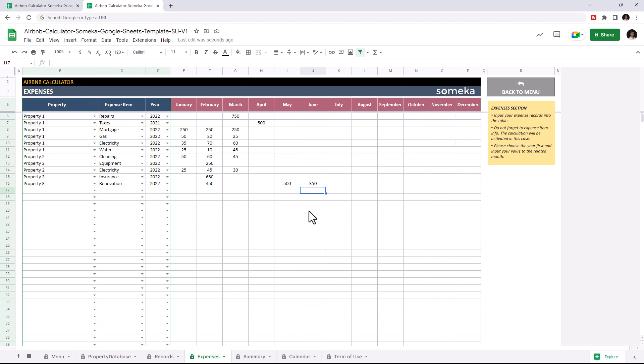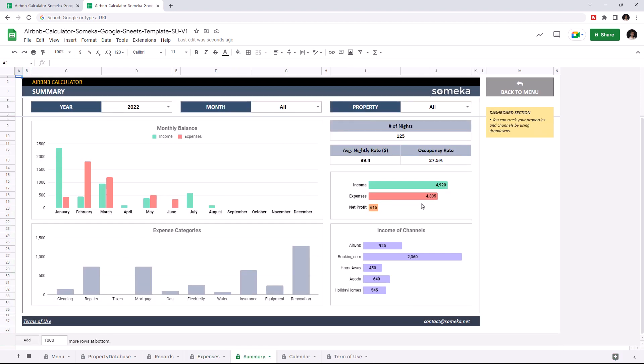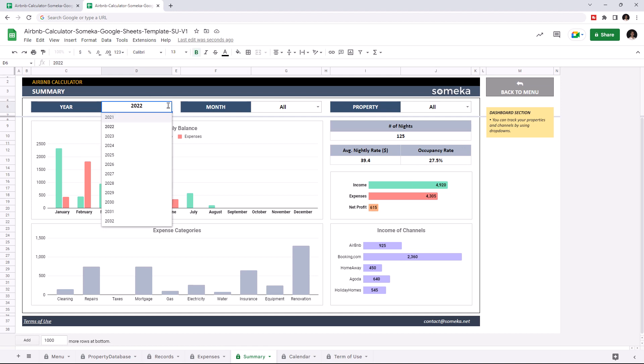Now we can check the summary section. This is where you analyze your income and expense details. You can check both income and expense for each month from the charts, check expense details, income from each channel and check information like average nightly rate and occupancy rate. And you can filter your information by year, month and property.